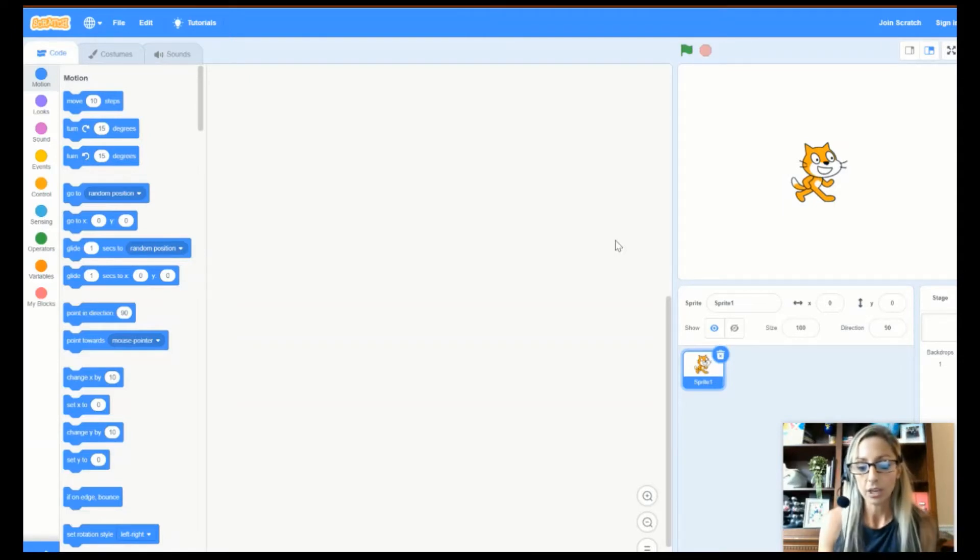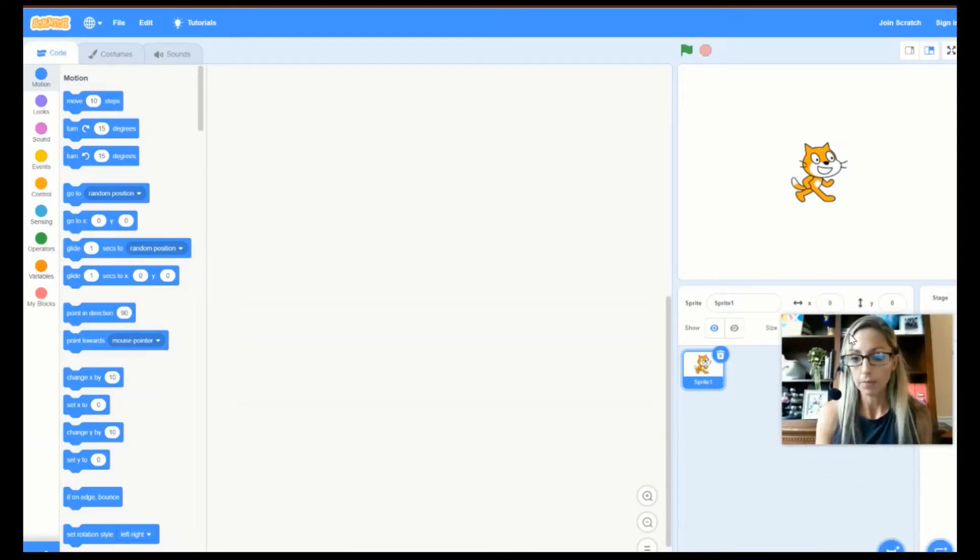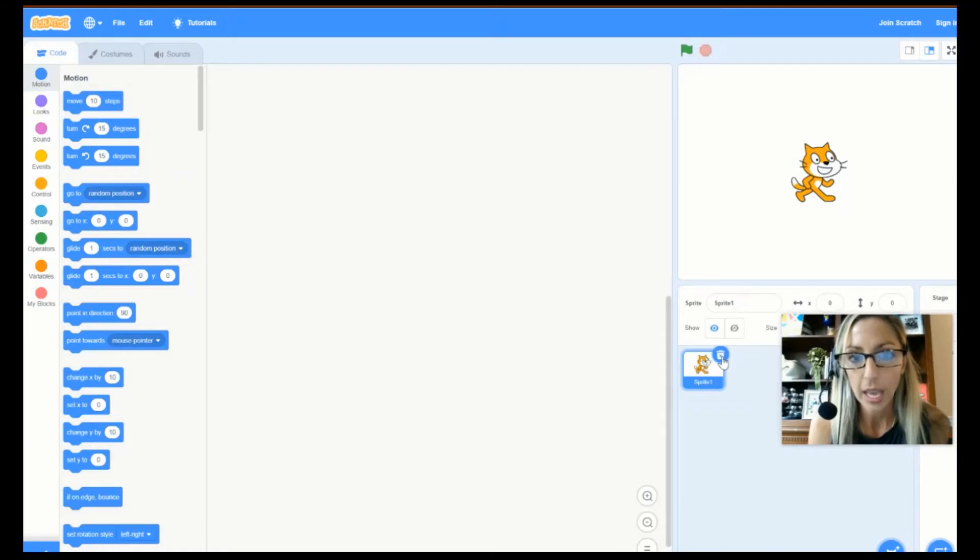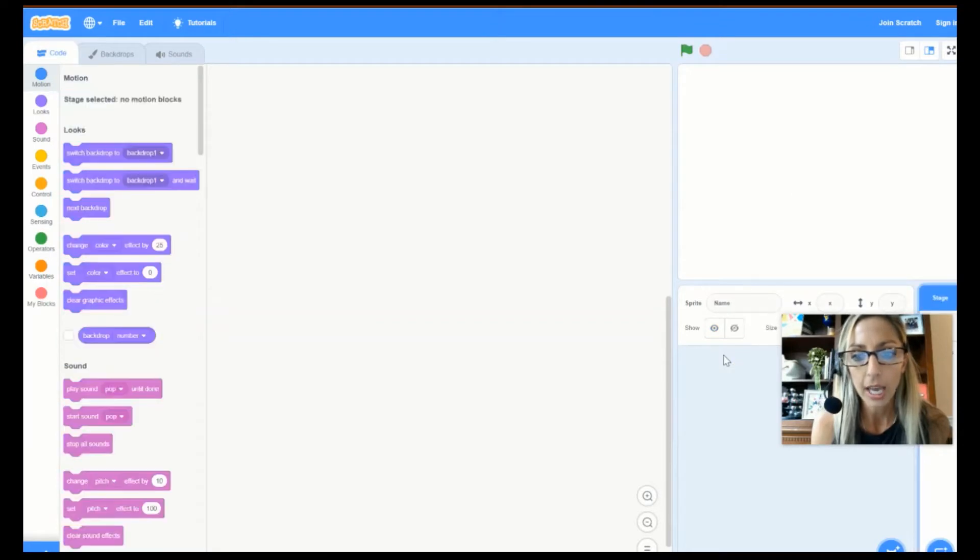All right. So, I'm going to move me up here. Let's get rid of Scratch Cat as our very first thing that we do. Bye-bye! So, just go ahead and click on this X right here. Bye, Scratch Cat.